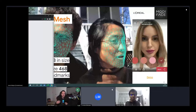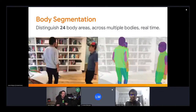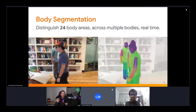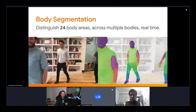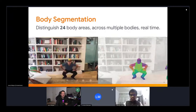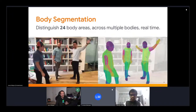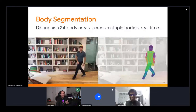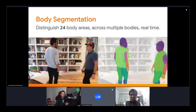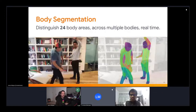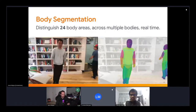The next model is body segmentation, which allows you to distinguish 24 body areas across multiple bodies in real time. Different colors represent different parts of the body, and blue lines represent the estimated skeleton. This is really useful for making workout rep counters — Shivay has already made one — and we've seen the community use it for yoga workouts to tell you how to do poses correctly.